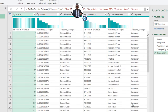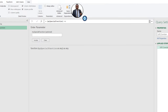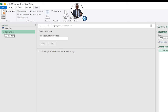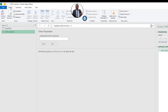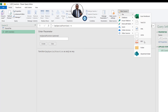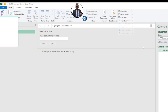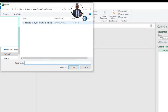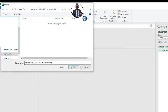This automatically switches the query to an FX icon, which indicates it is now a function in Power Query. Now we want to import the folder. I'll go to New Source, then File, then Folder. I'll browse to the transaction folder (2008 to 2010), double-click, and click Open.